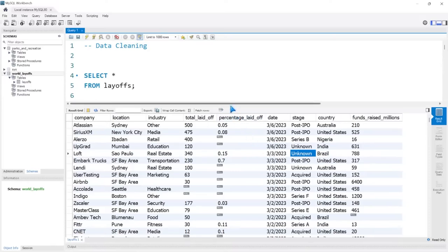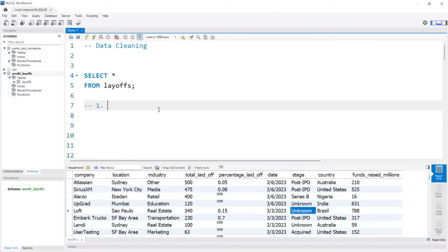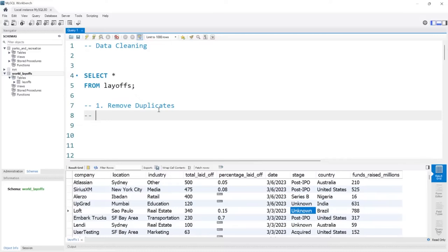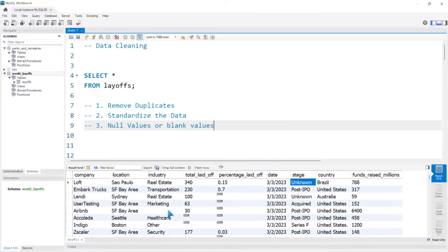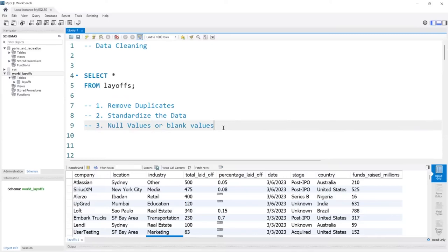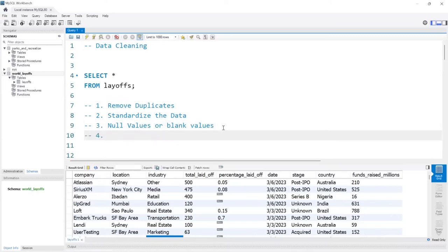We are going to go through multiple steps. Step number one is we're going to try to remove duplicates if there are any — that's the first thing I typically do, especially if I know this data shouldn't have duplicates. Step two is going to be to standardize the data, meaning if there are issues with spellings or anything like that we want to standardize it so it's all consistent. Number three is we'll look at the null values or blank values, and we're going to see if we can populate those where we can.